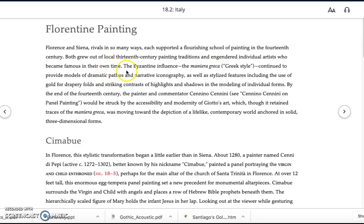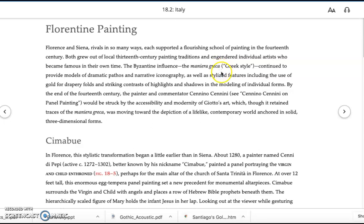Let's go back to the paragraph. The Byzantine influence, the Maniera Greca — Greek style — continued to provide models of dramatic pathos and narrative iconography. In other words, the Byzantine influence had been strongly felt in this region; it had been the standard of style. They're reminding you that the word Byzantine comes from Byzantium, the ancient word for Constantinople, which is a Greek word, because Greek language and culture had been part of Constantinople from ancient times.